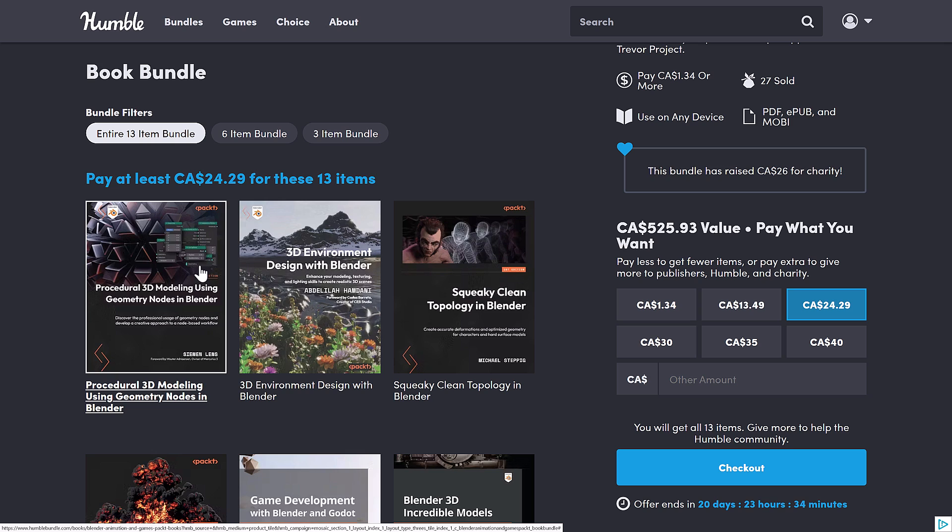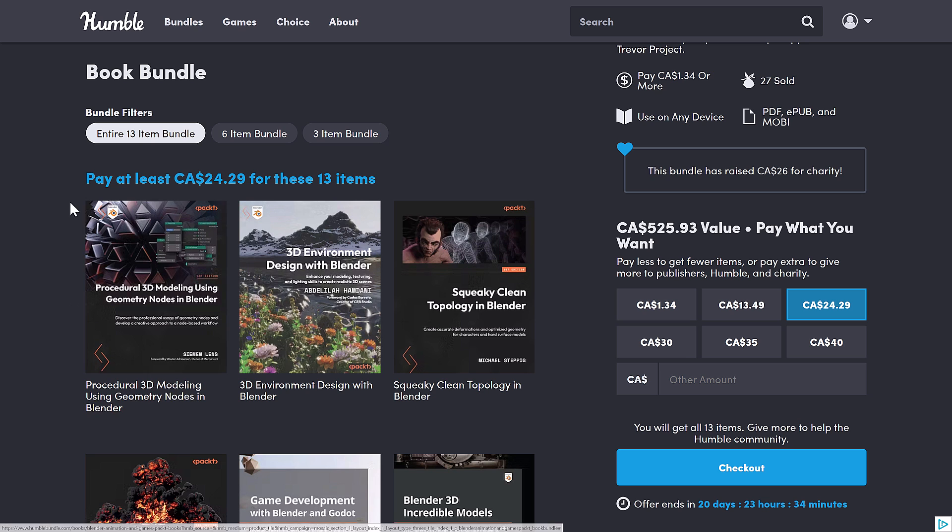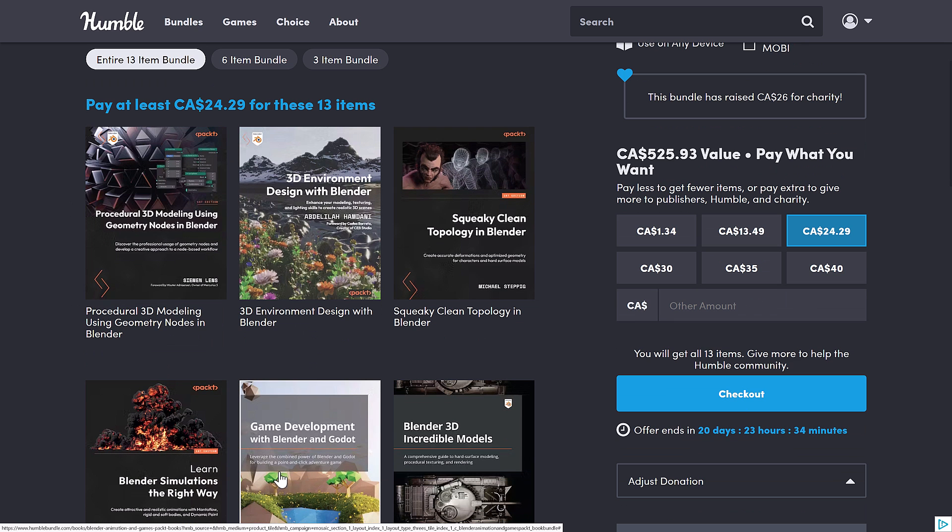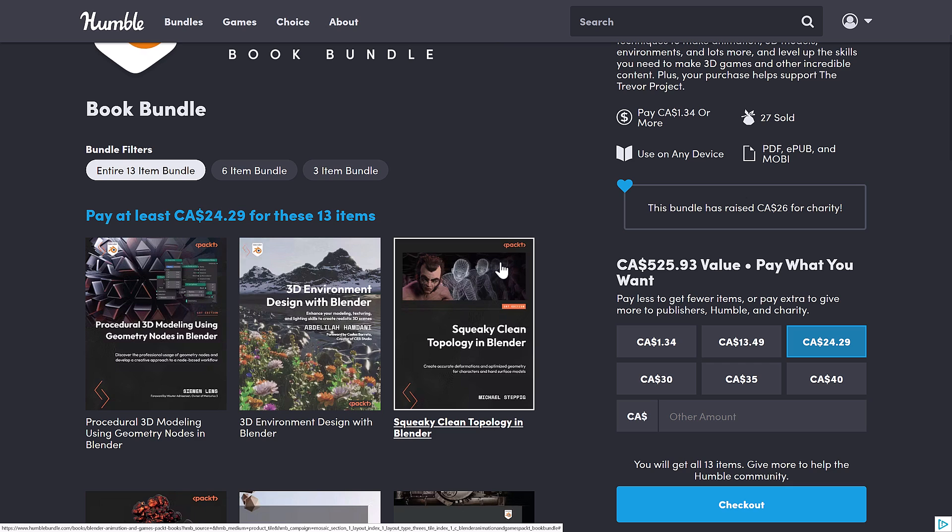Procedural 3D Modeling using Geometry Nodes in Blender. Geometry Nodes are quite new and not incredibly documented. So trying to figure out how to work with them has been a challenge. Having a book on that subject, that is definitely a nice pickup, at least for me. There's one other book here I think a lot of you will be interested in, but let's keep going in order here.